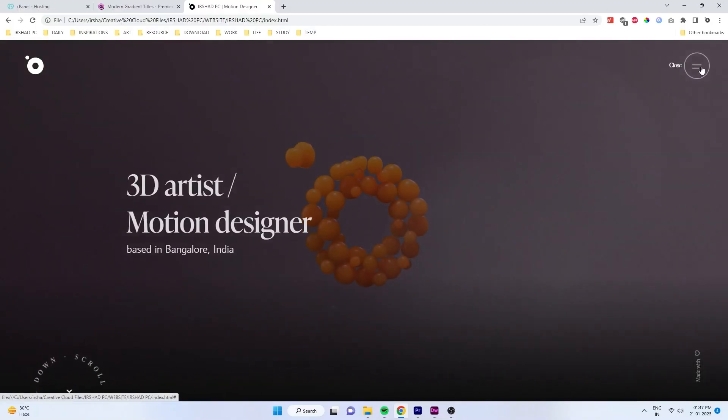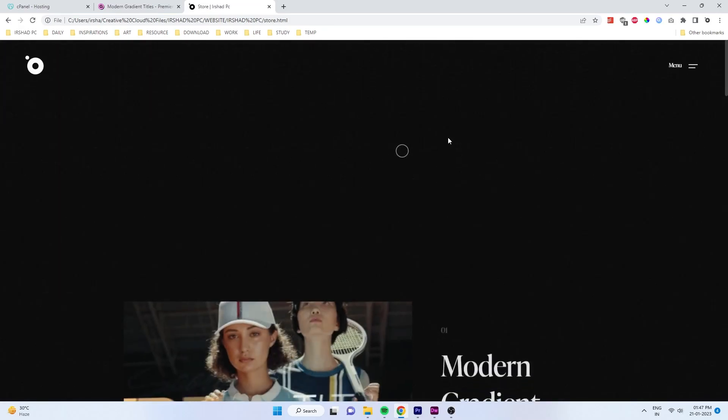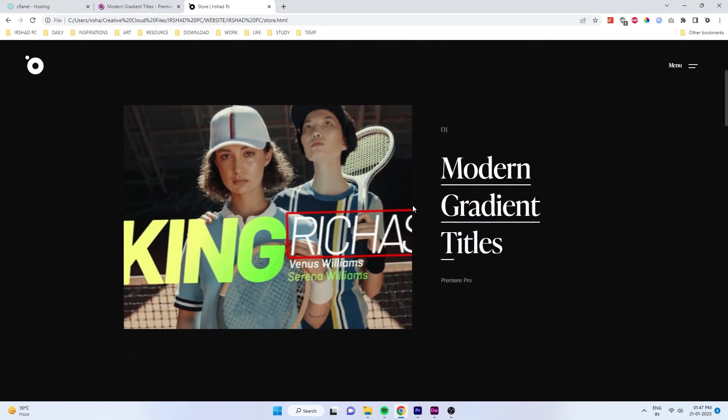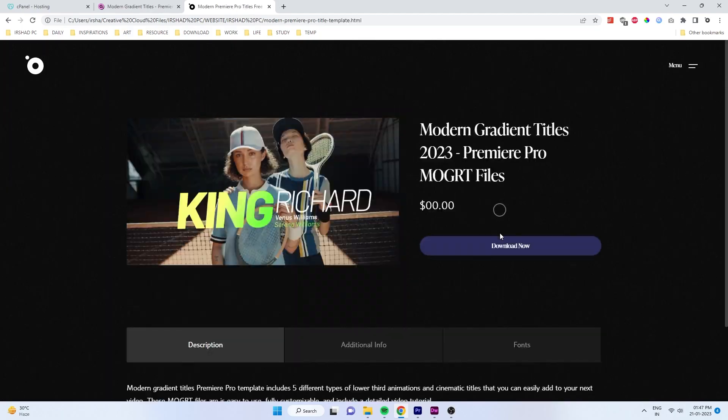Click on the download link from the description and it will redirect you to my newly designed website where you can explore my blogs and portfolio.